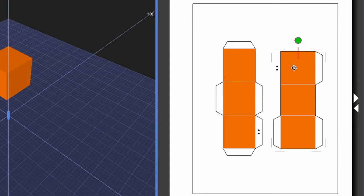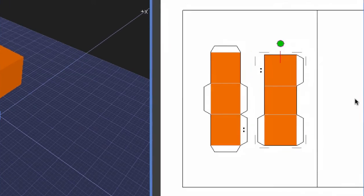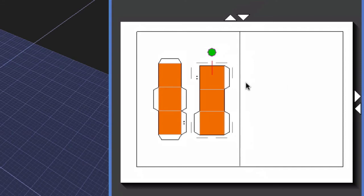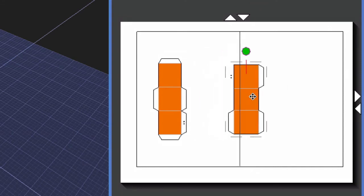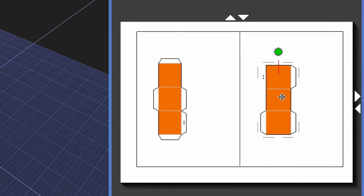You can add additional pages if you want to move this shape net to another page. How you would do that is if you come to the right-hand side of the print view area and click on the top white triangle, it will add a new blank page. You can then take your shape net and drag it over to the new page.